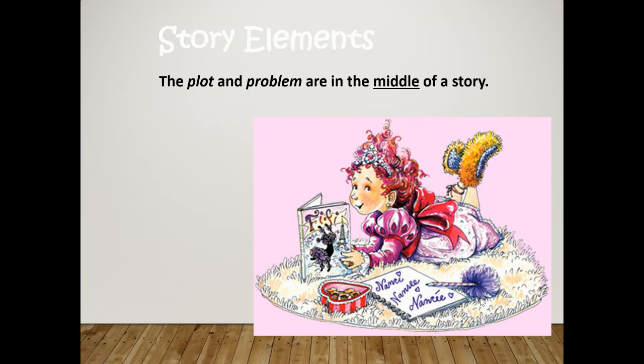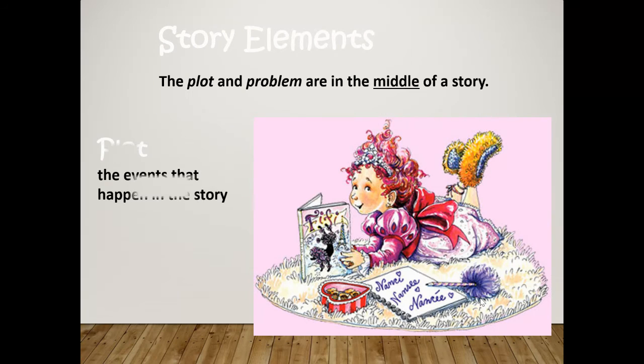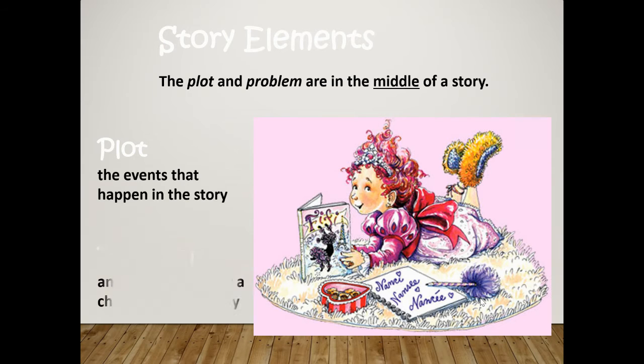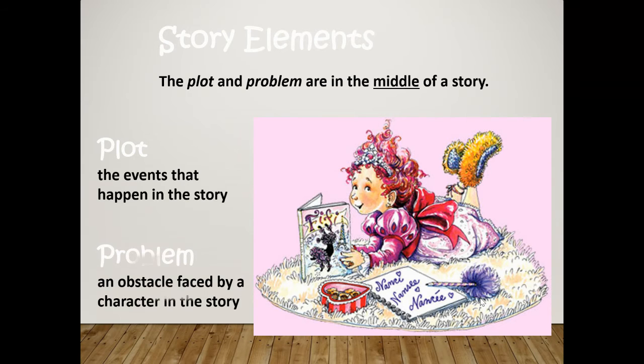The plot and problem are in the middle of a story. So that's kind of what we're going to be talking about today. The plot is the events that happen in a story. The problem is an obstacle faced by a character in the story.